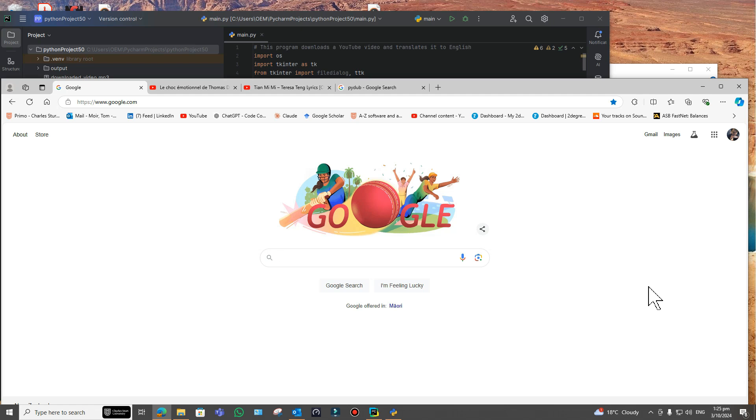Welcome back. Looking back at a previous video, I had a translator which took an MP3 file and translated it from a given language to English. There's a selection of languages you could choose. It's based on the Google engine, written in Python, and ChatGPT wrote it for me.